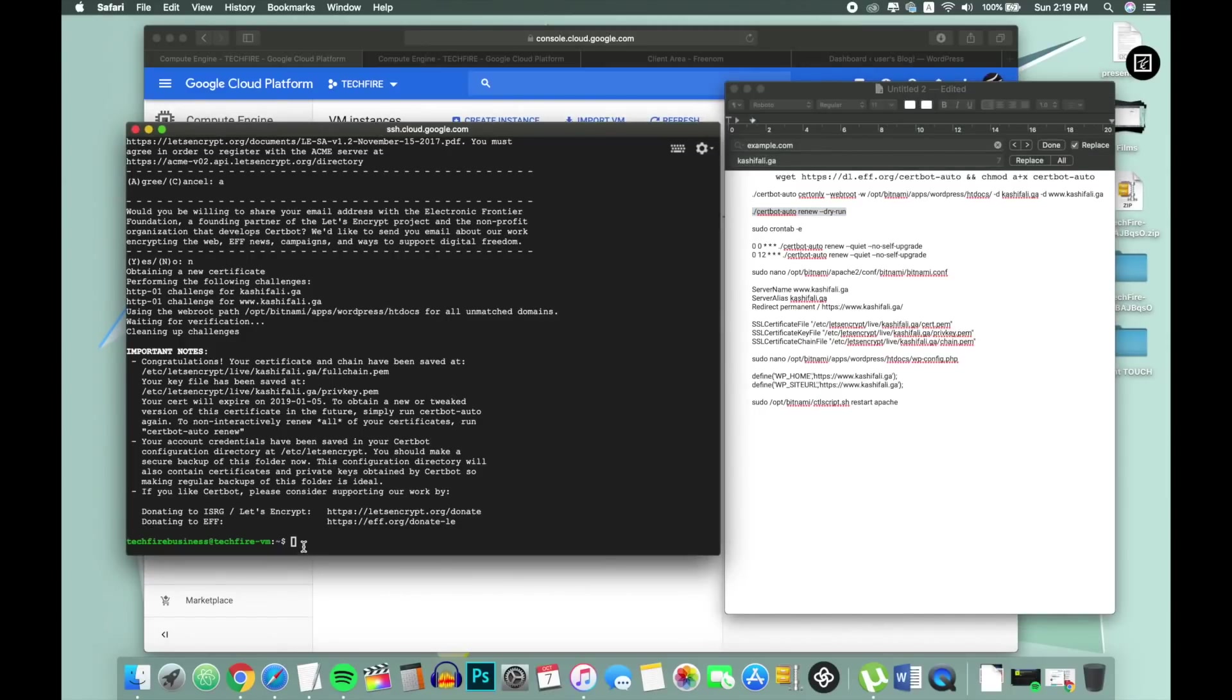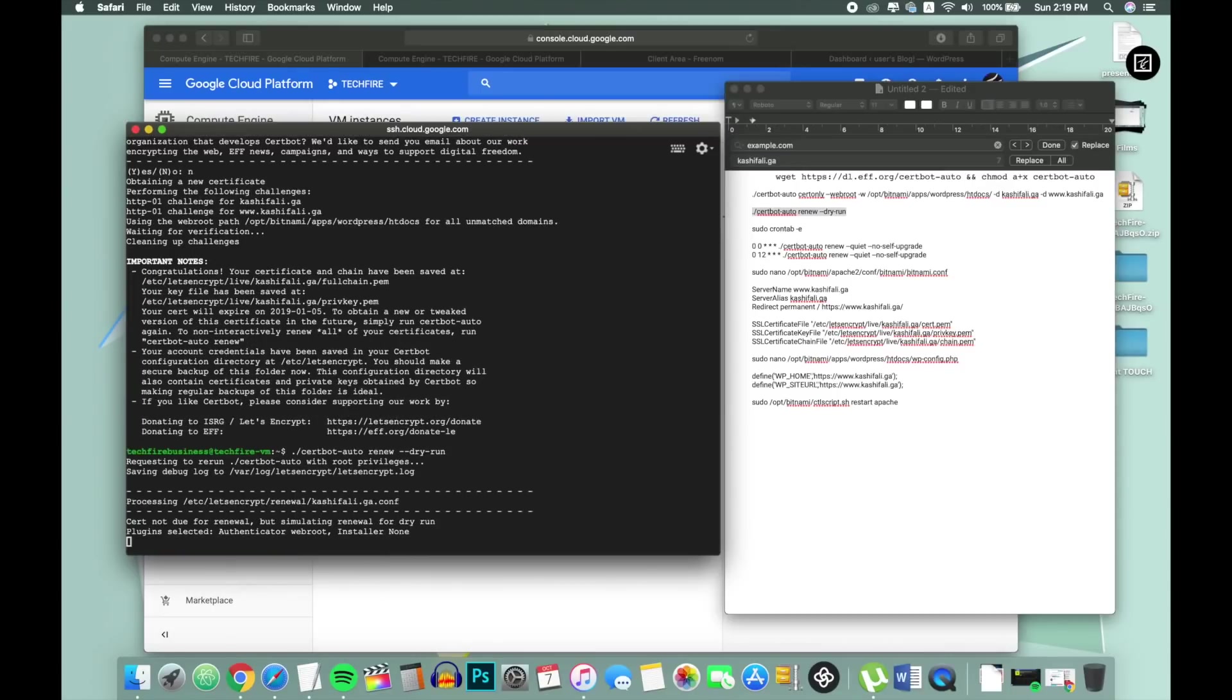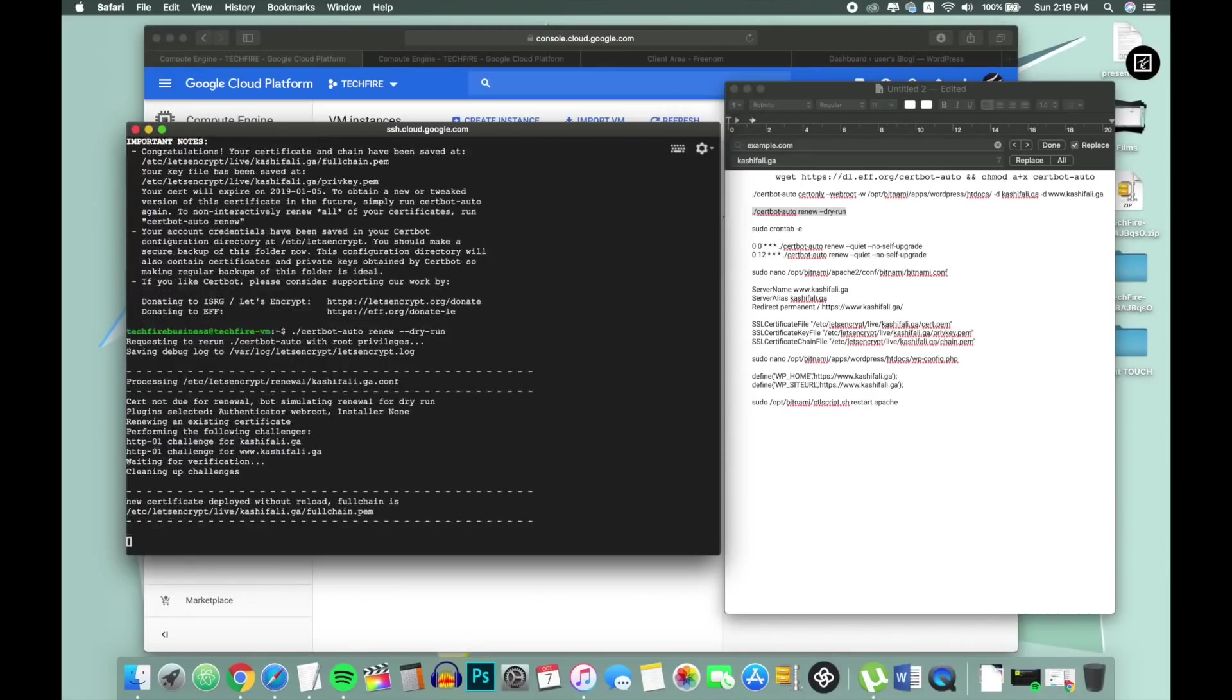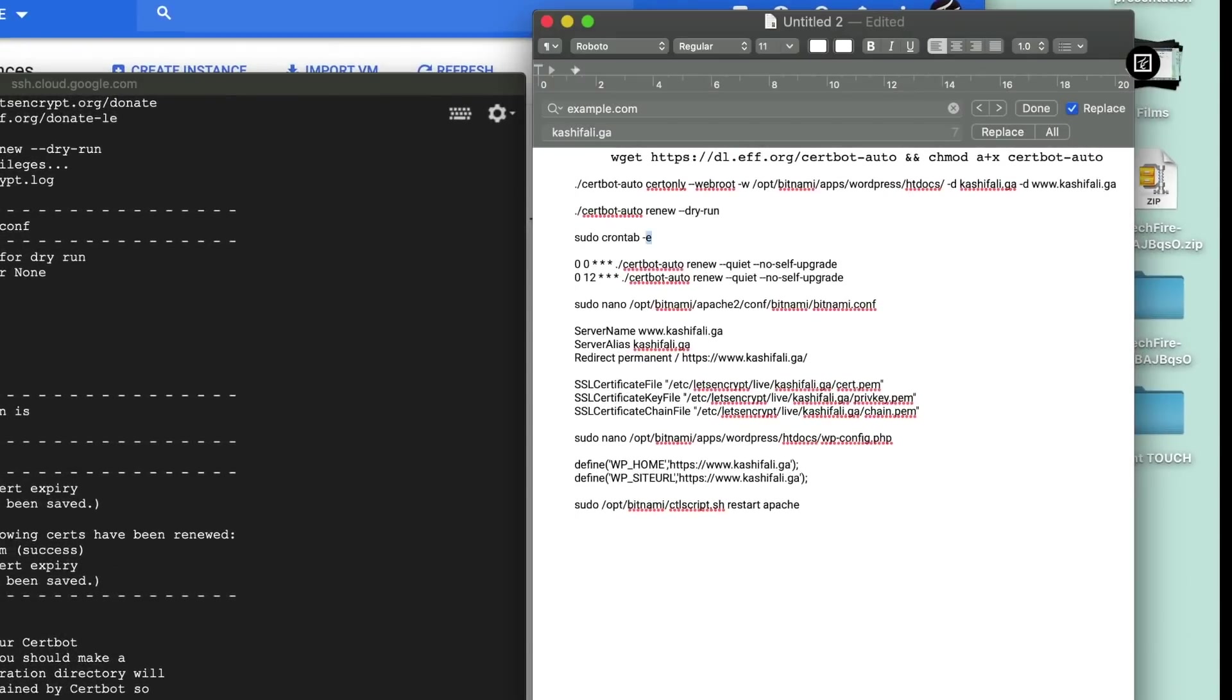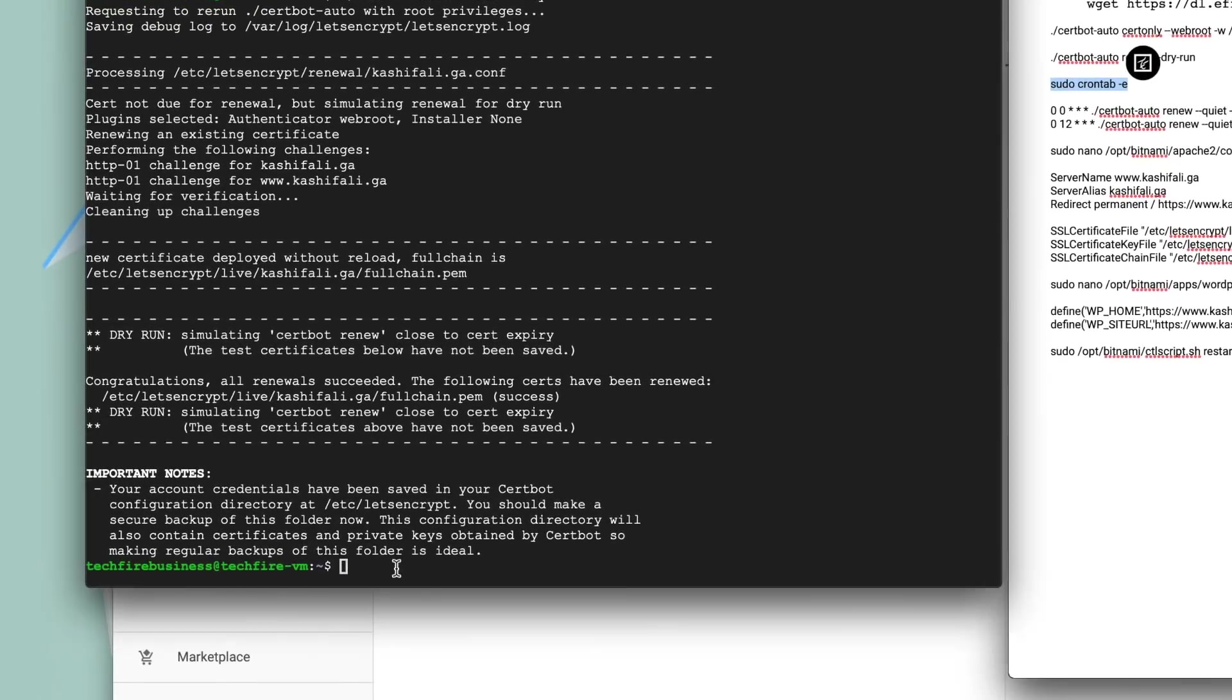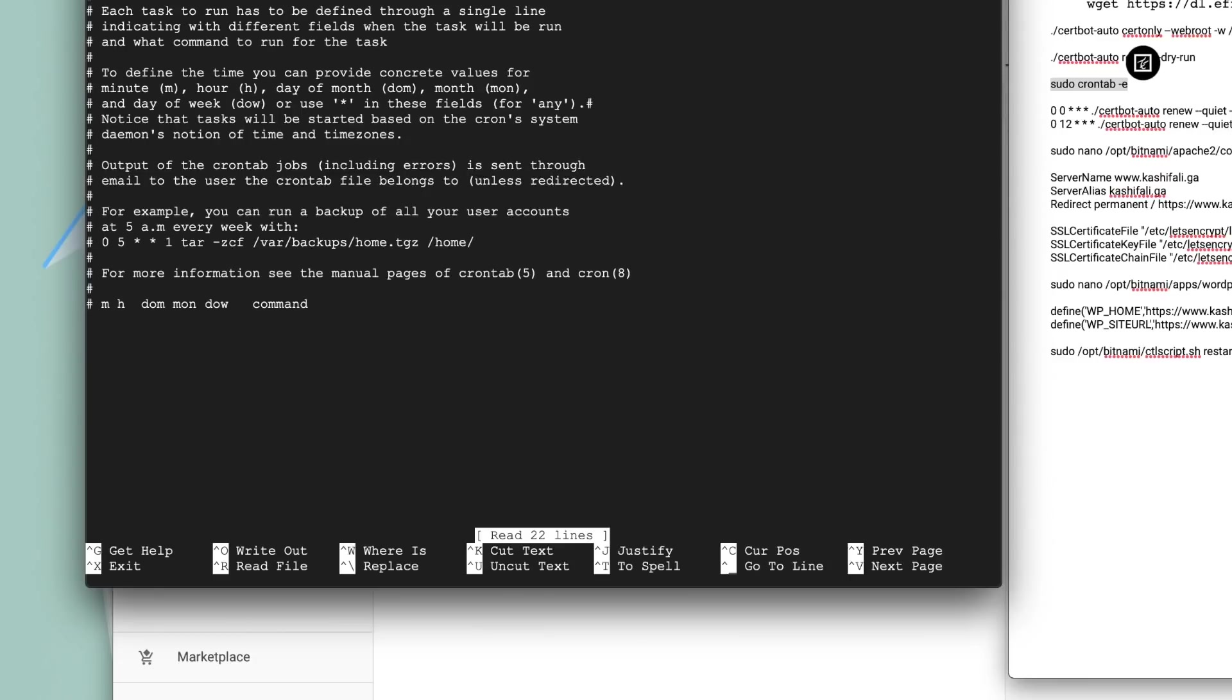It's time to test our auto renewal SSL certificate functionality. Next paste this command and press enter. If you see congratulation that means your auto renewal function is working. Now in the next setup you have to set up a cron tab. In general cron tab will check the SSL certificate. Paste this command and press enter.